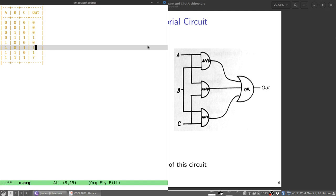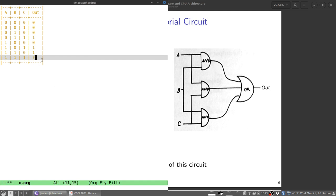For all three ones, I have a one, a one, and a one feeding the OR — output is one. So half of my outputs are ones and half are zeros. The pattern worthwhile to point out here is that this is essentially a majority circuit, a sort of voting circuit. If the majority of the inputs are one, then what comes out is a one. If the majority are zeros, then the output is a zero.